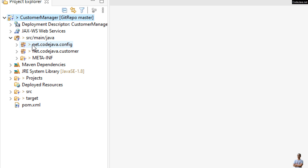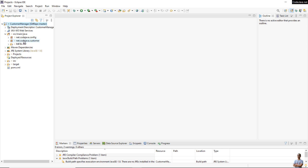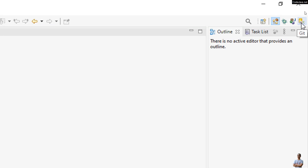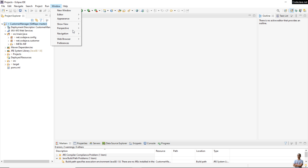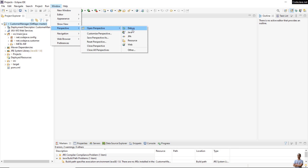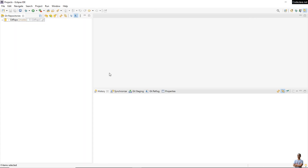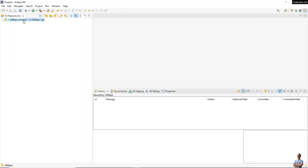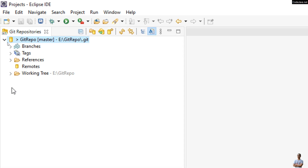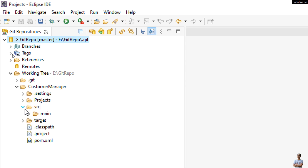Now switch to the Git perspective. You can click the Git perspective icon at the upper right corner, or go to the menu Window > Perspective > Open Perspective and choose Git. You can see the project repository here. Expand it and you can see the project files under the working tree, including the source code.